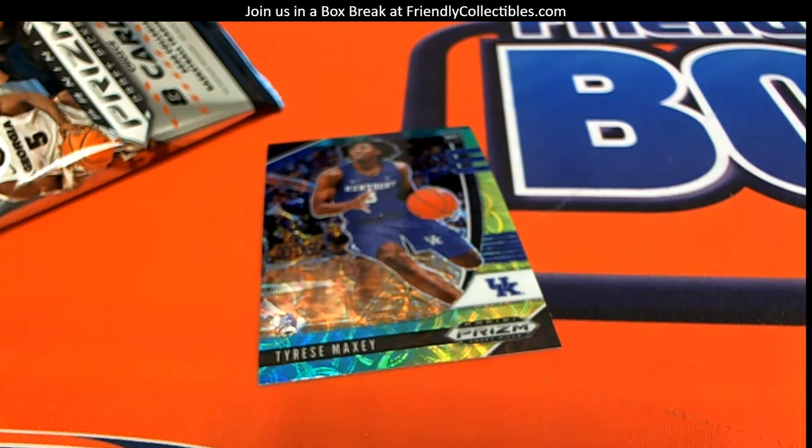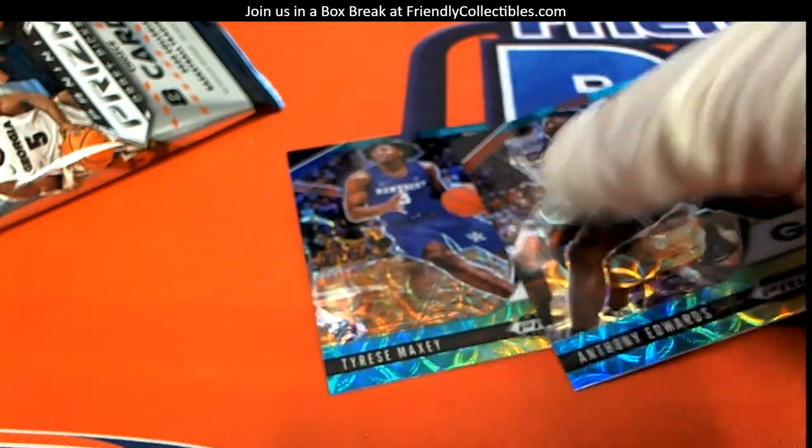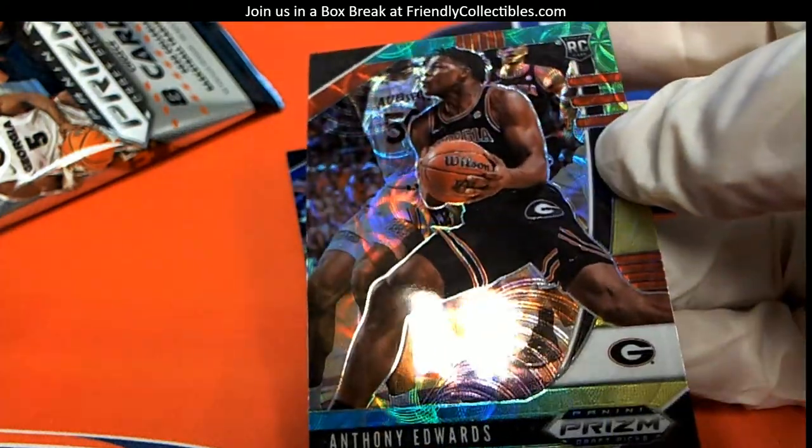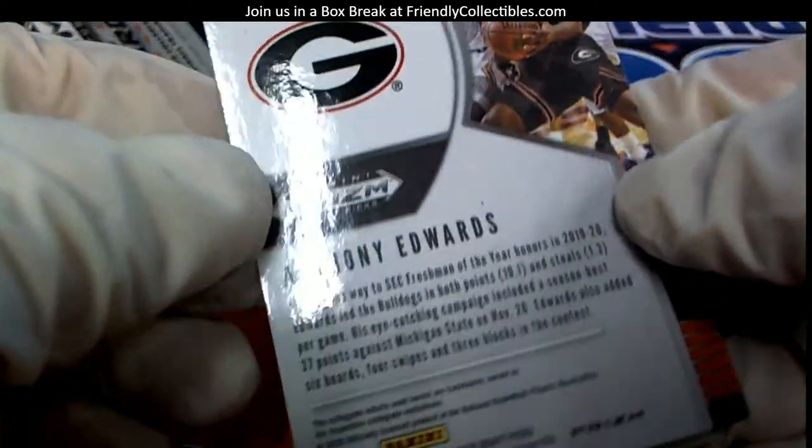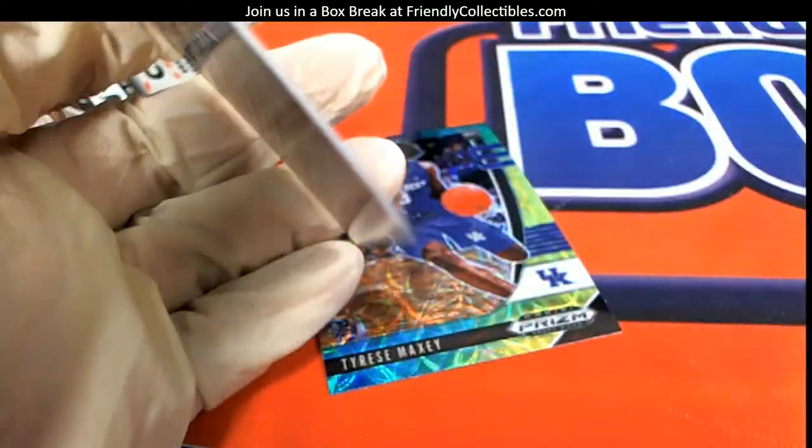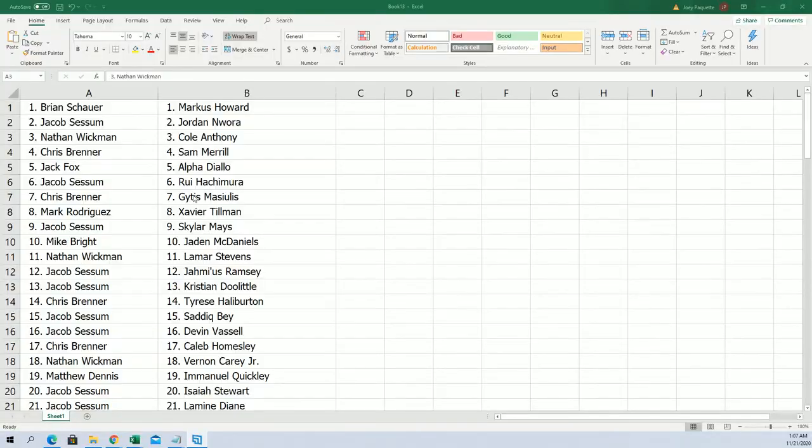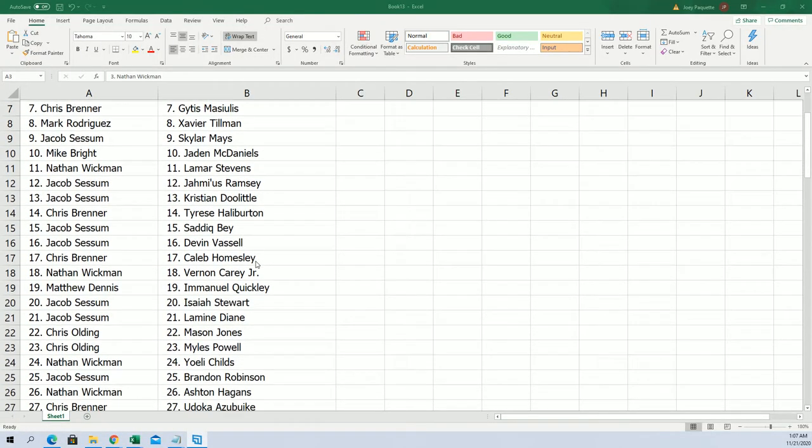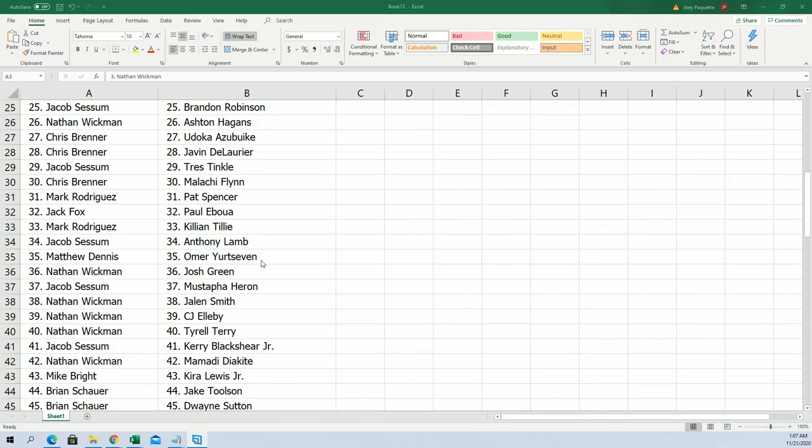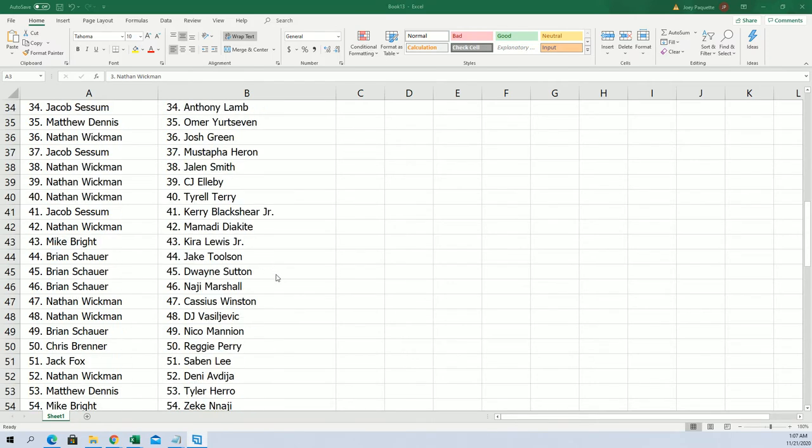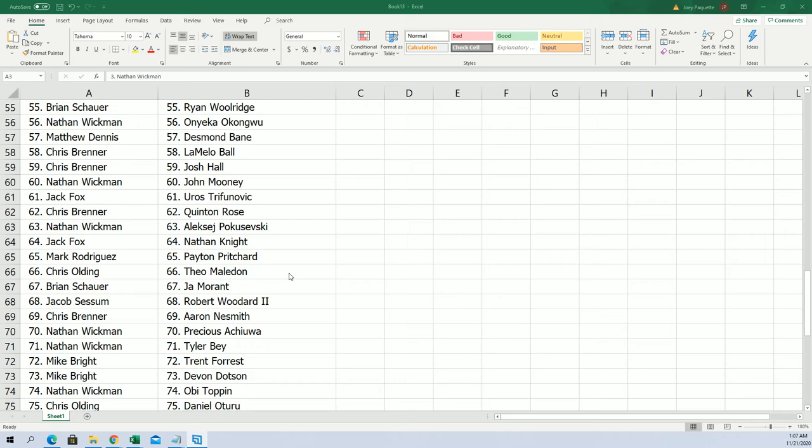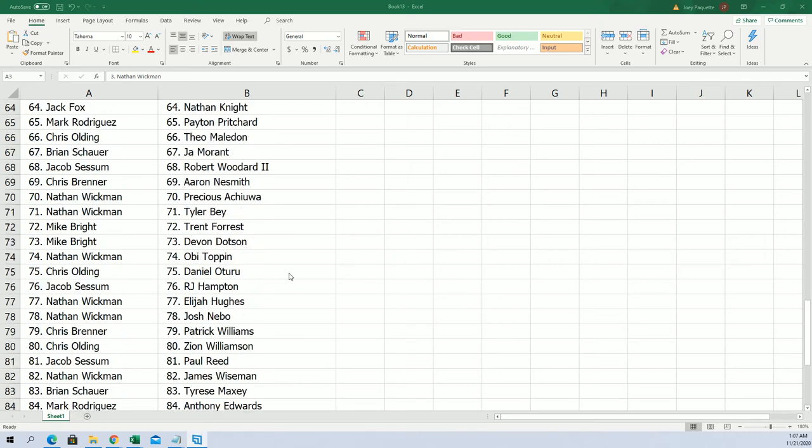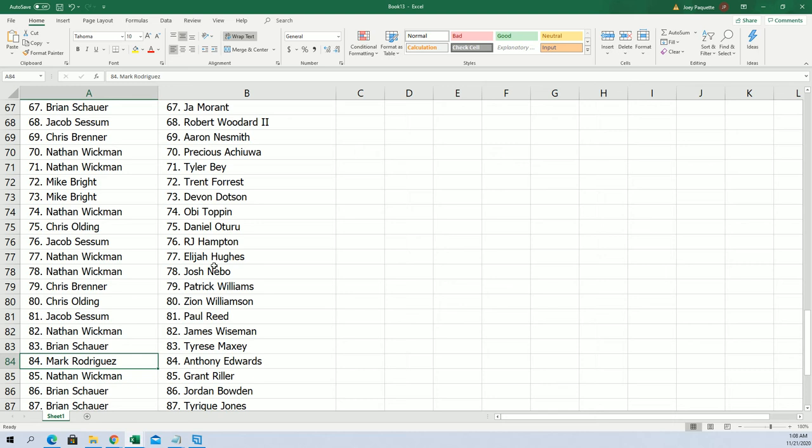All right, we got two more to look up here. Let's do the Anthony Edwards, and he is not numbered. Anthony Edwards is going to go out to Mark R, coming your way.